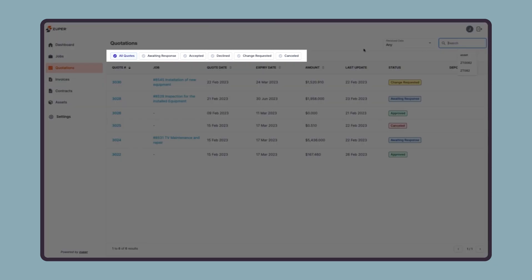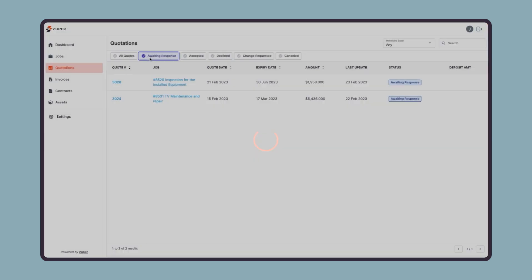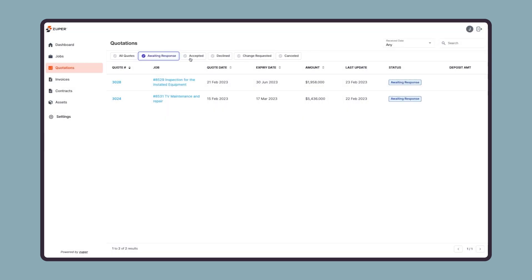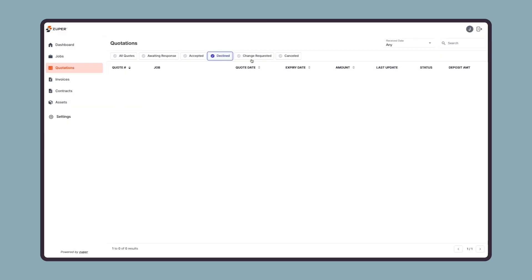Next are the status groups to access quotes based on their status, such as all quotes, quotes awaiting response, accepted quotes, declined quotes, quotes with changes requested, and the canceled quotes.